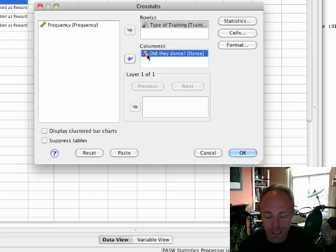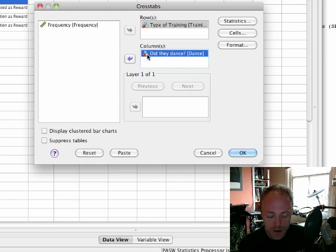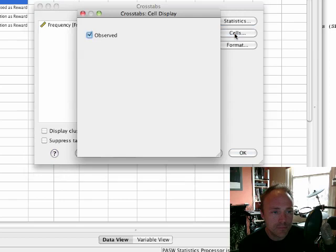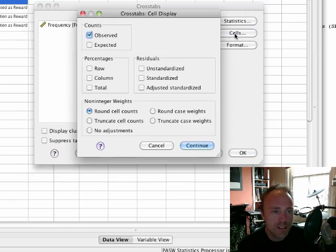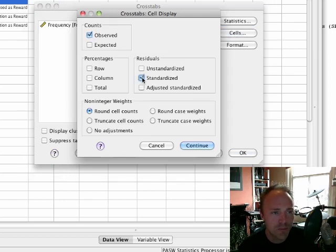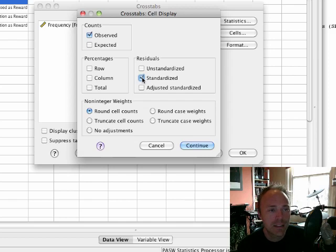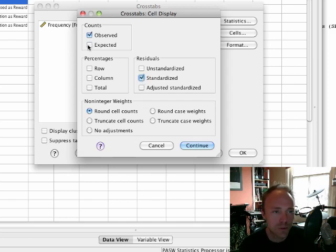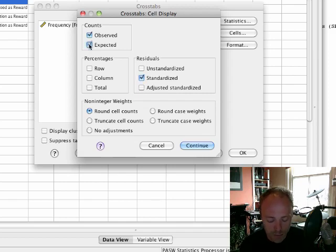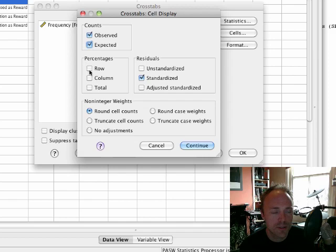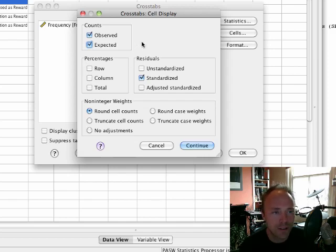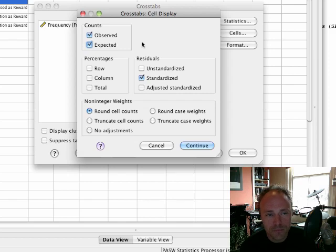A few important things: if you click on cells, asking for standardized residuals is quite useful for interpretation purposes, and also asking for expected counts can be quite useful for checking assumptions. In the book I've also asked for row, column, and total percentages, but to keep things simple I'm not going to do that now.